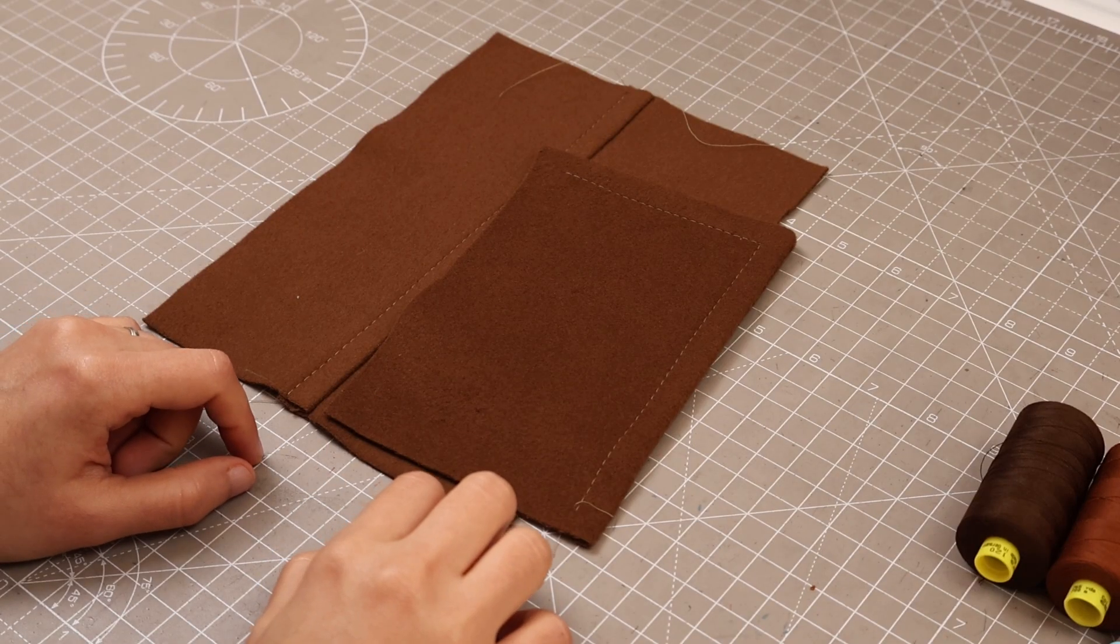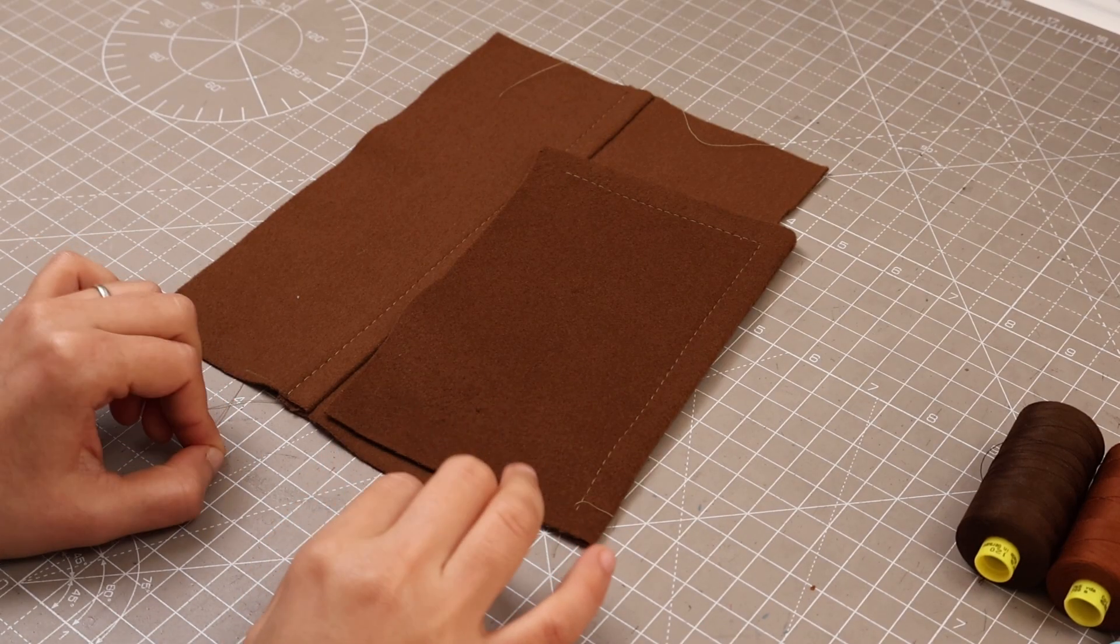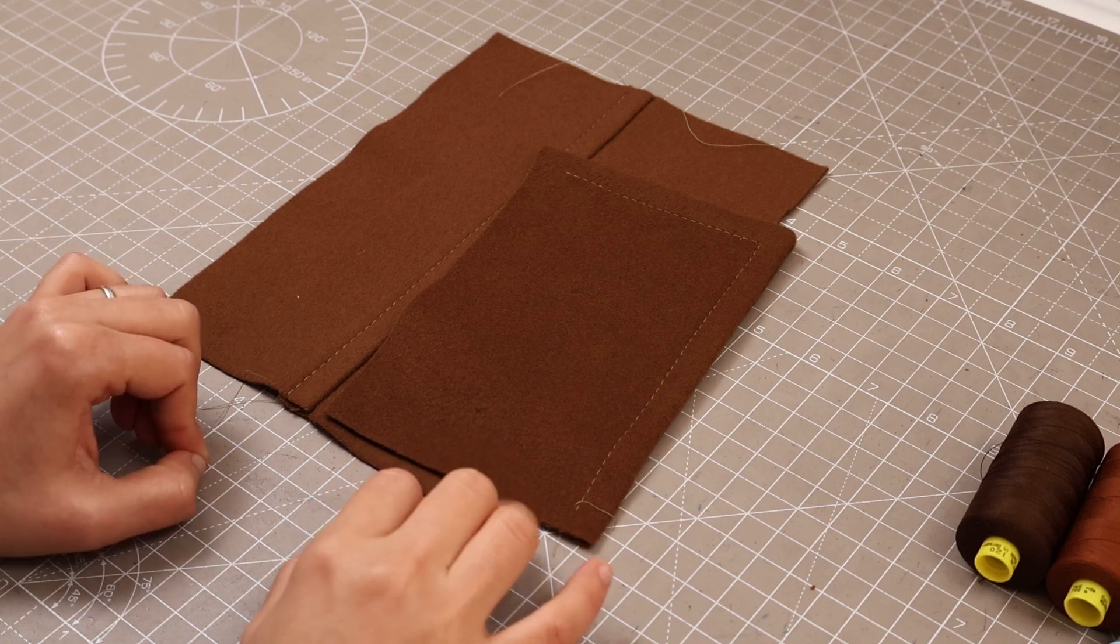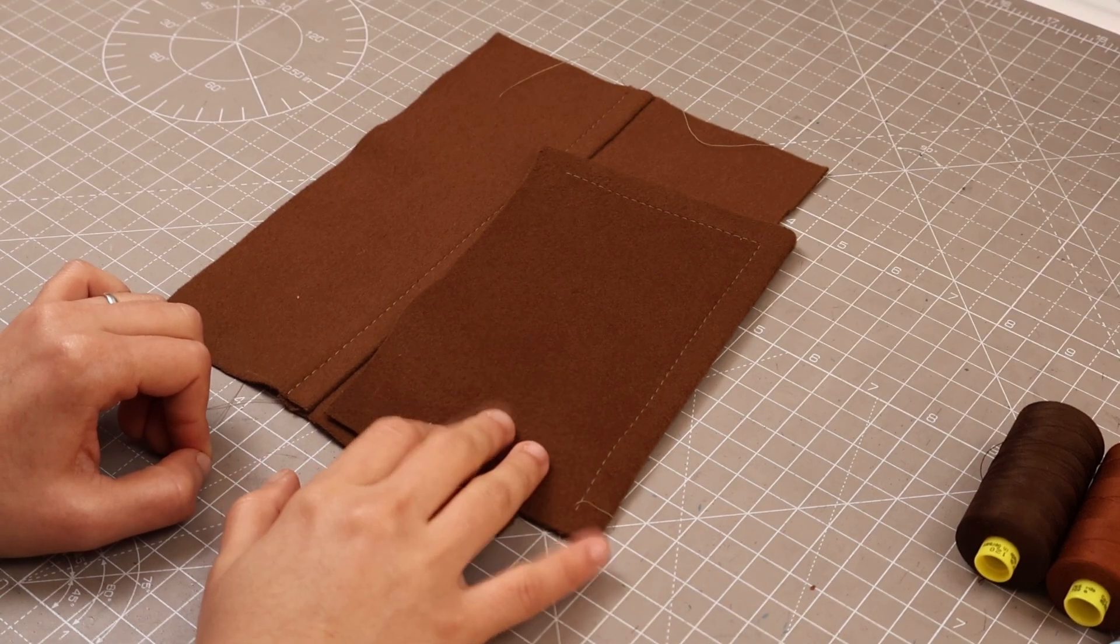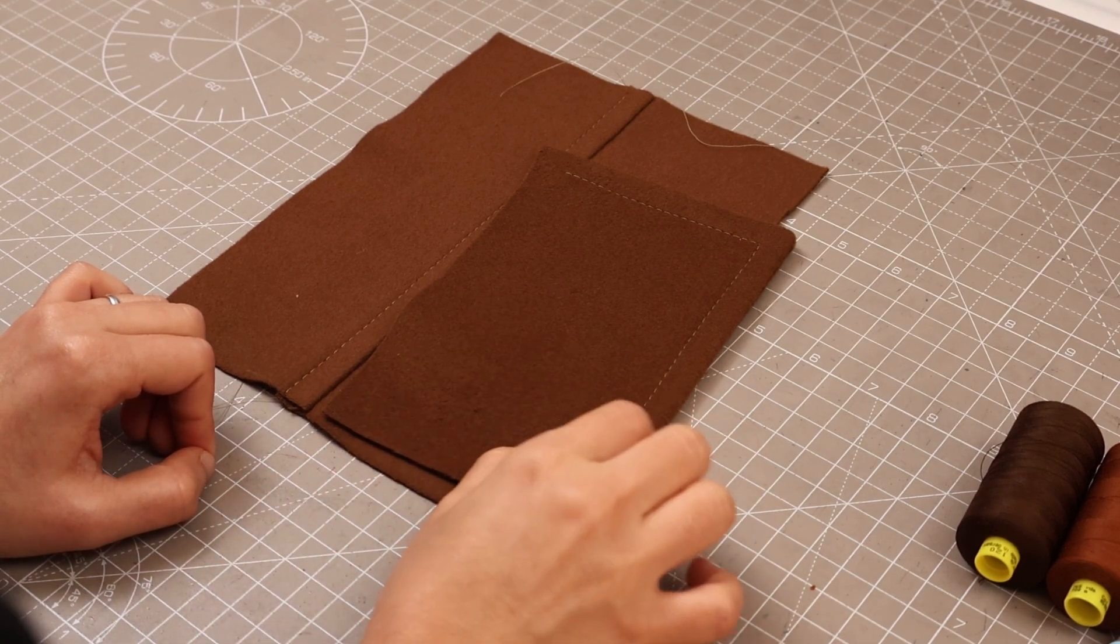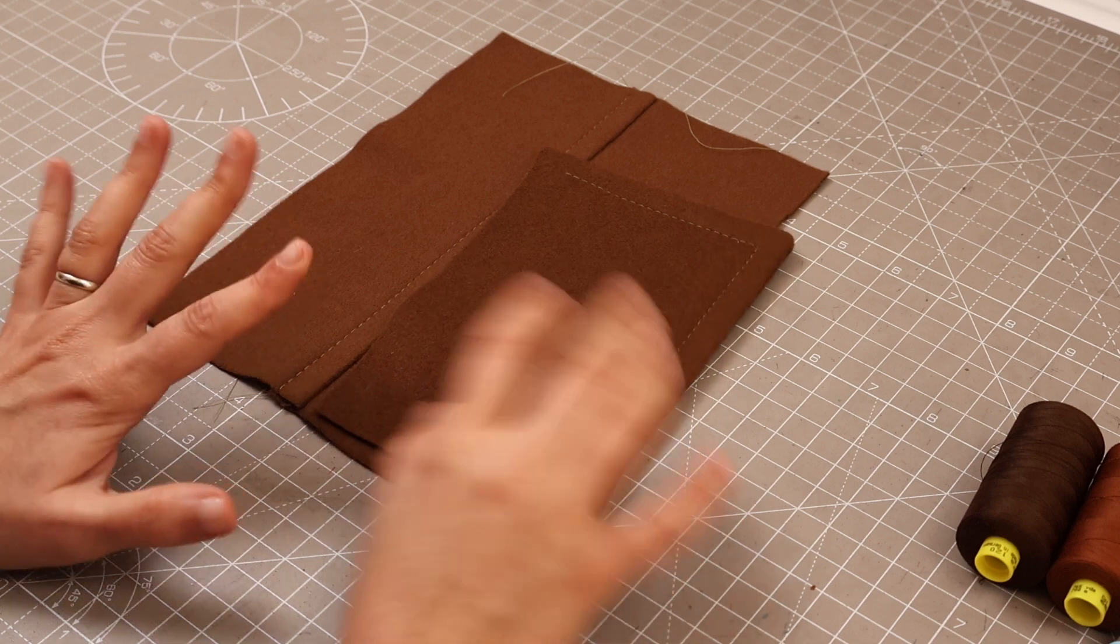In this lesson we are going to learn how to make the top stitching by hand that we're going to be doing on the center back and on edges as well.